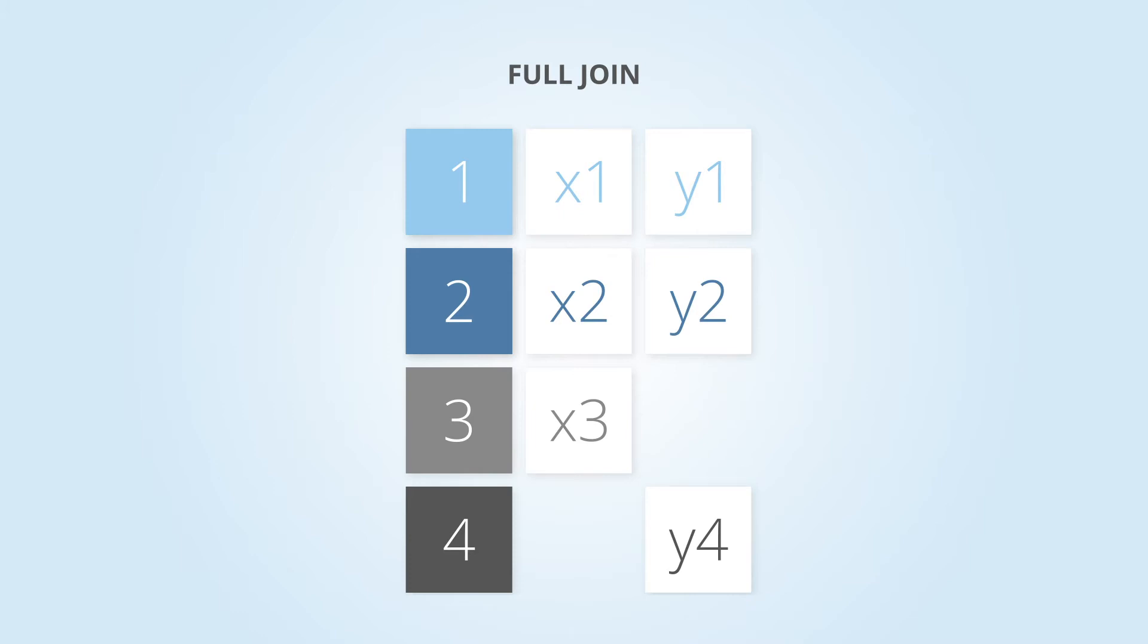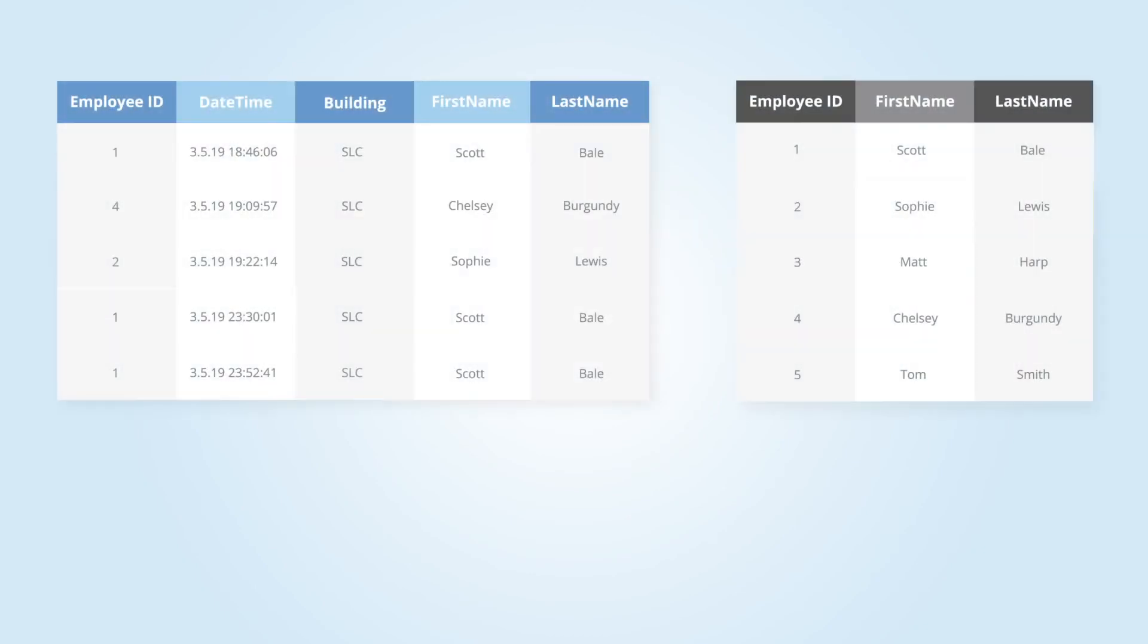Now that we have a basic understanding of join types and how they transform your data, it's important to understand how you can create duplicates when joining data. Let's go back to our first example where we determined the treat thieves.